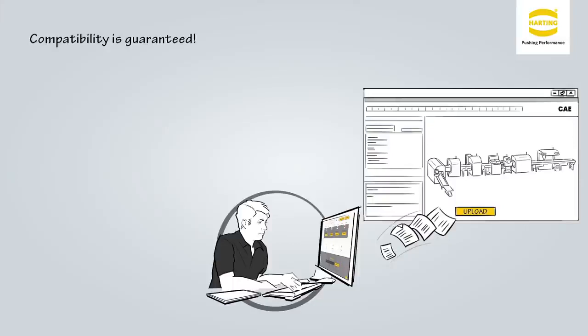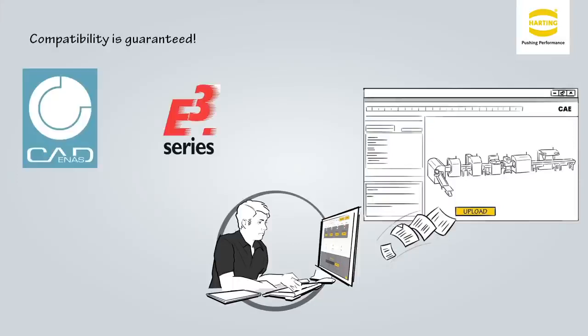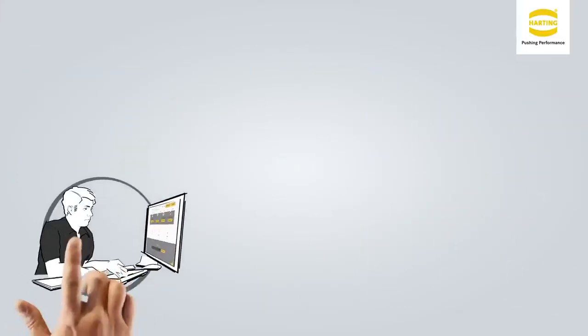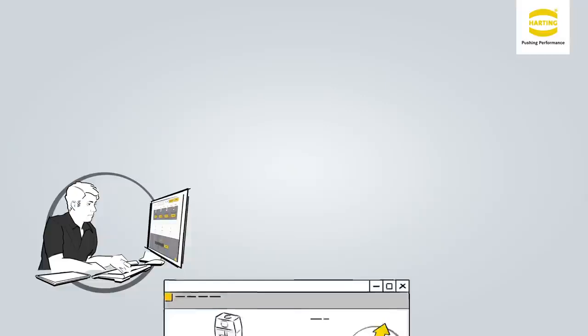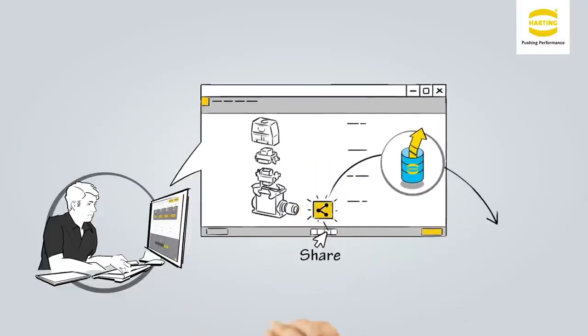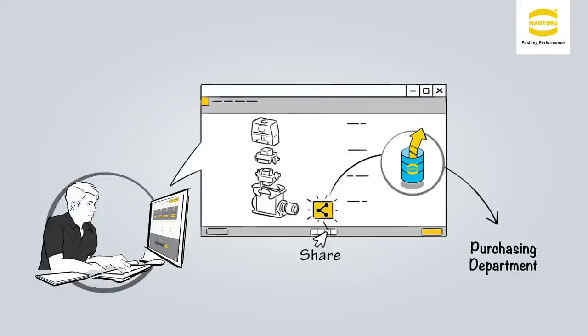Compatibility with all major design systems is guaranteed. In addition, the share function of the configurator gives him the opportunity to share the configuration with his colleagues in the purchasing department, on the project team, as well as with contact persons at Harting.